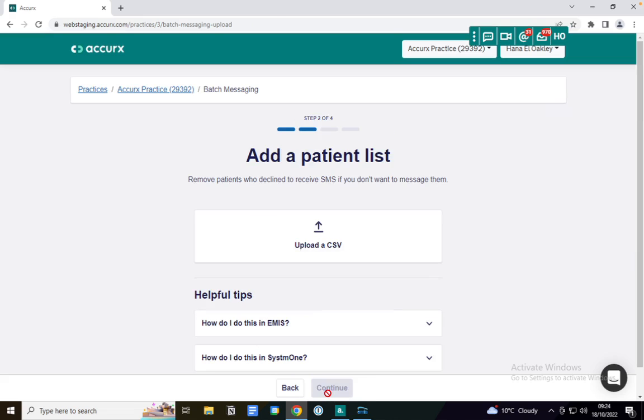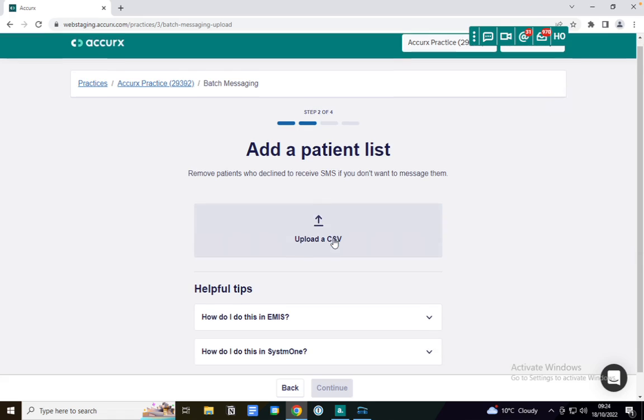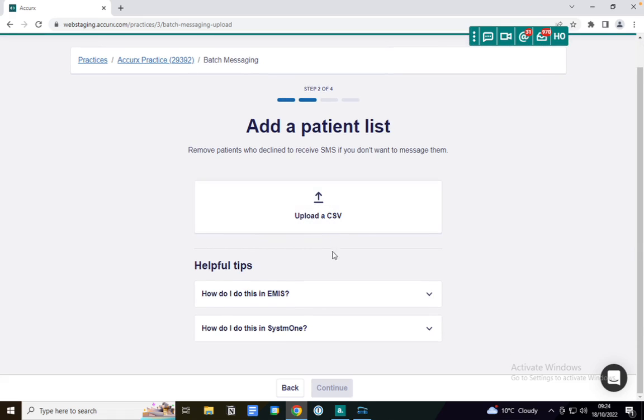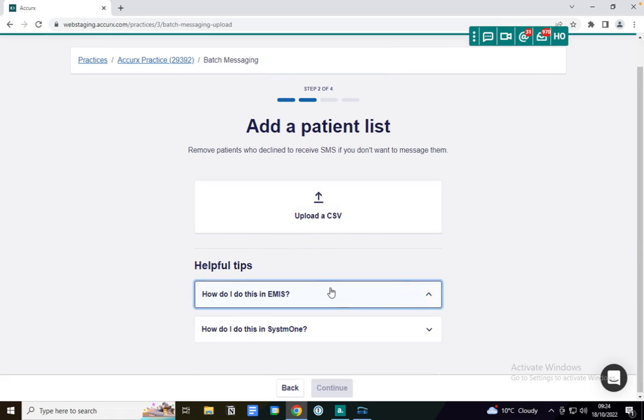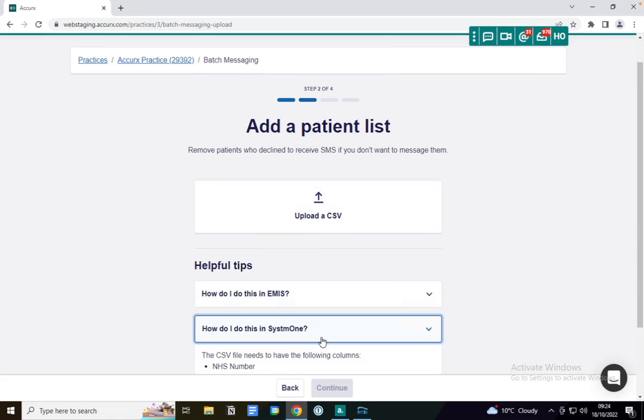I'm going to add the patient list by uploading a CSV. There are instructions on how to do this both in EMIS and in System One.